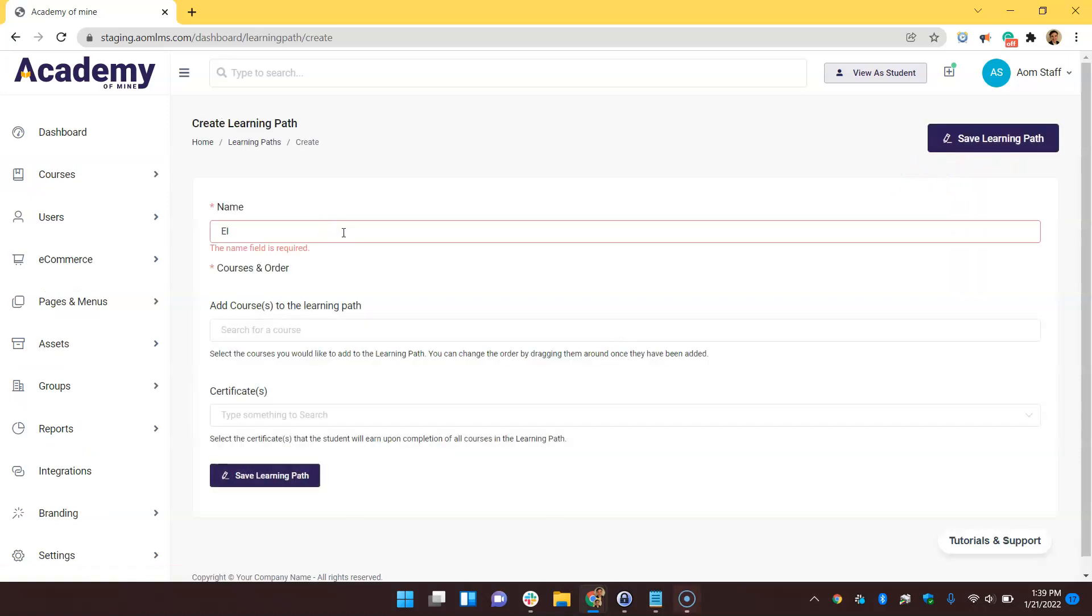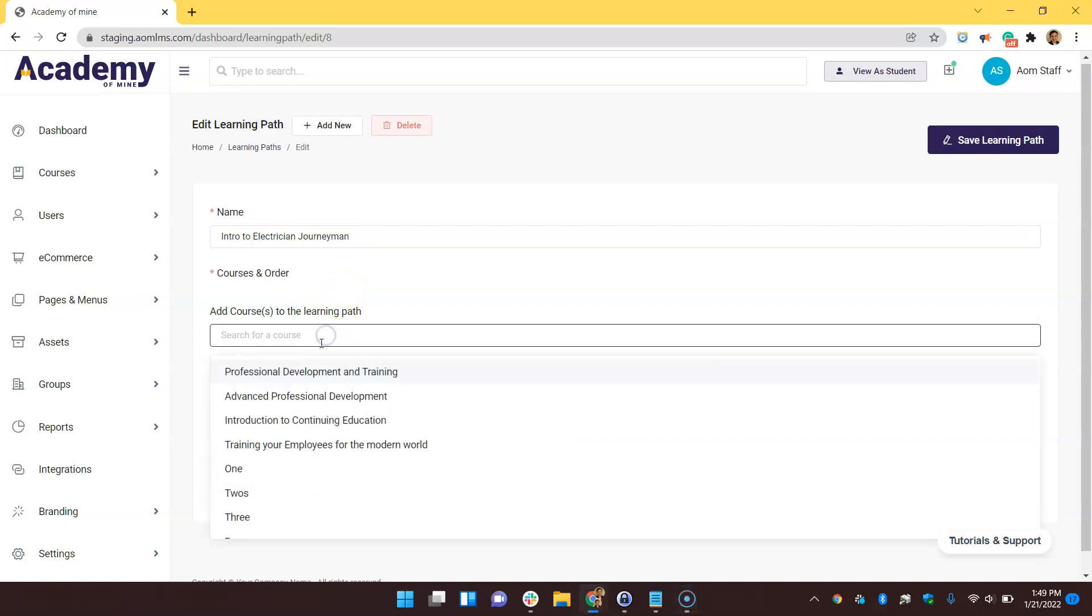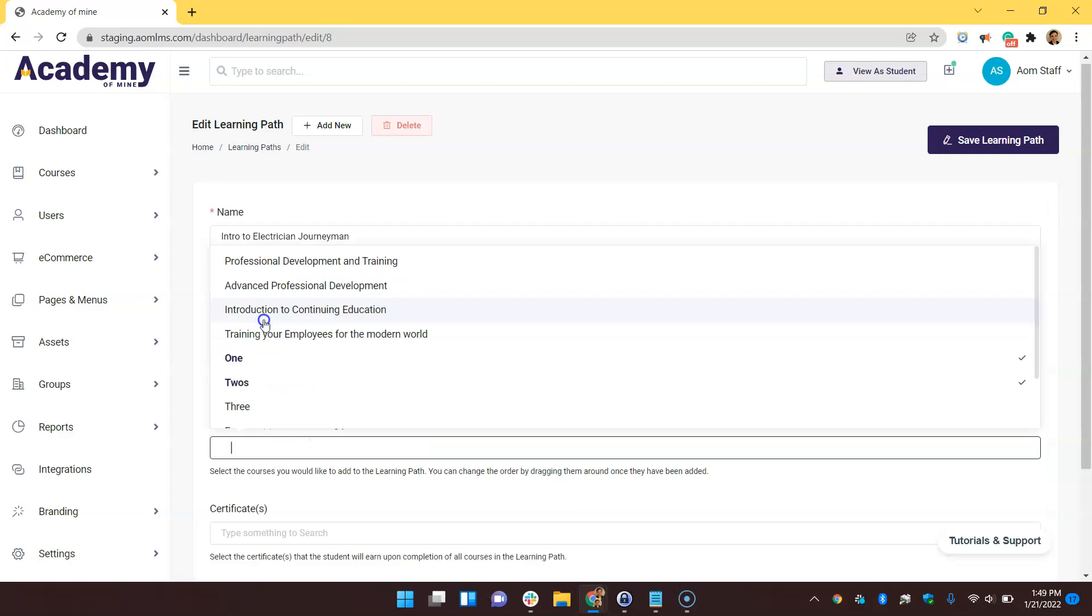After naming our learning path, this is where we're going to select which courses are included inside of it. Yes, you must have at least two courses inside of the system to successfully set up this learning path. We have a bunch of courses available, so we're going to make a learning path with three courses inside of it right now just by clicking over this drop-down, clicking, and then selecting the course.